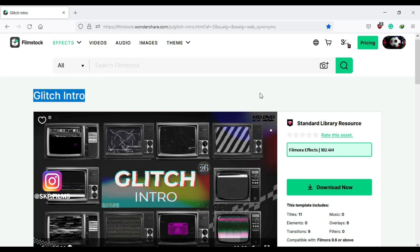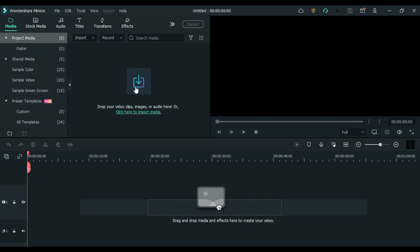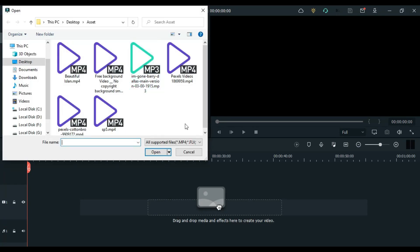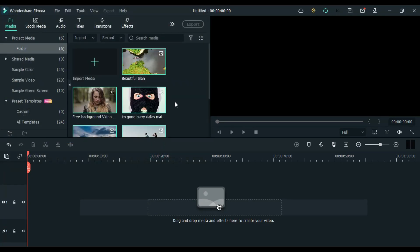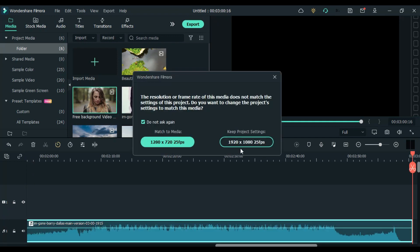After downloading, the second thing which we have to do is to select some nice music, as you have heard in my intro. Third that we have to do is to import all the files inside Filmora.